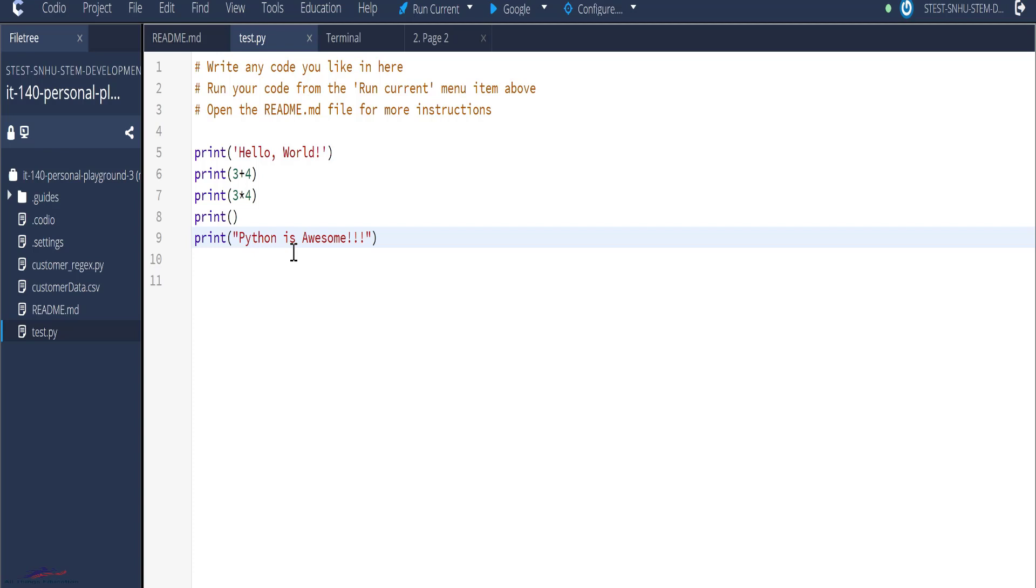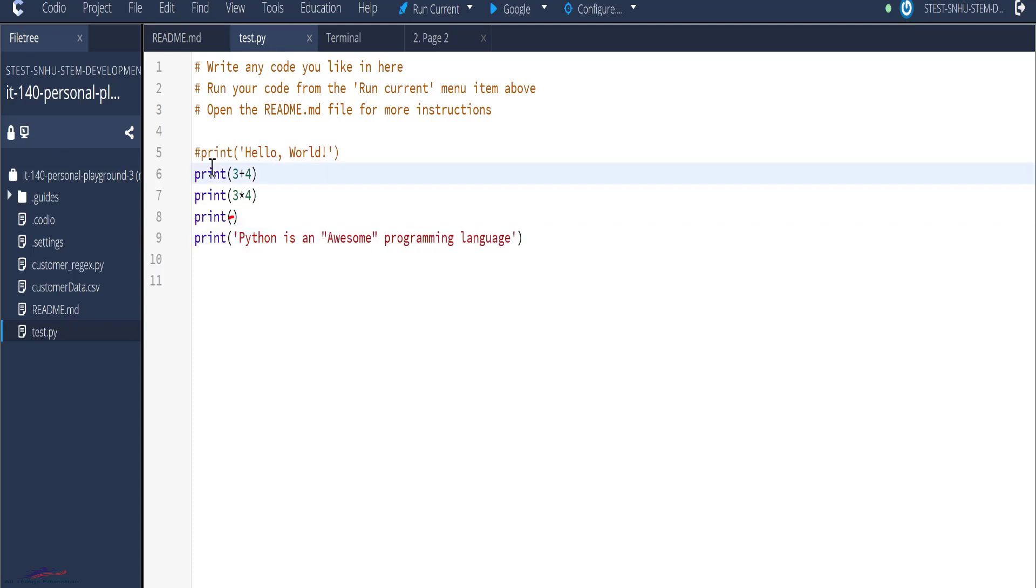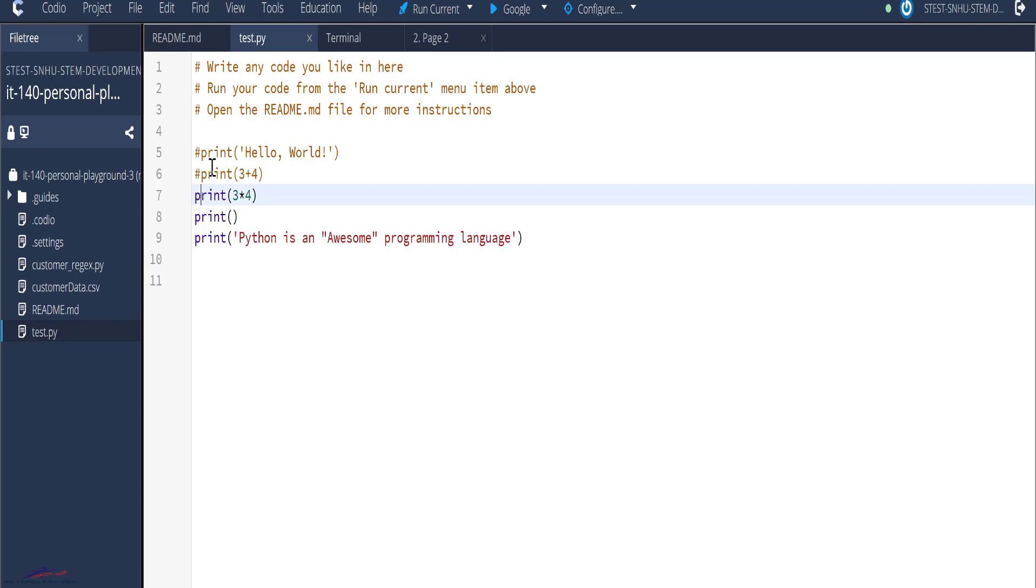For example, I could say, Python strings are easy to use, which is really easy to use. And the reverse is also the case, meaning that you can also have double quotes within the single quotes. So we could have a single quote here and a single quote here. Python is awesome. And I could have awesome in double quotes. Python is an awesome programming language.